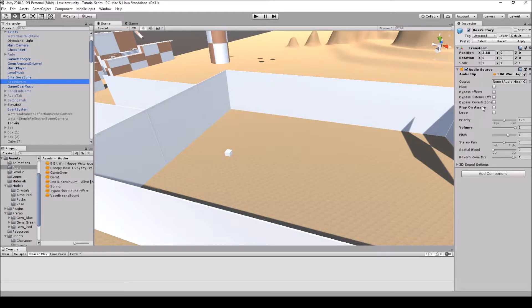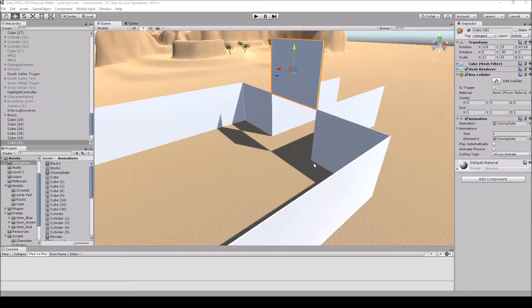Making sure that they are not play on wake or looped. Next, we're going to need to have an animation for the gate. I'm not going to go over that in detail since everyone's going to have different animations.